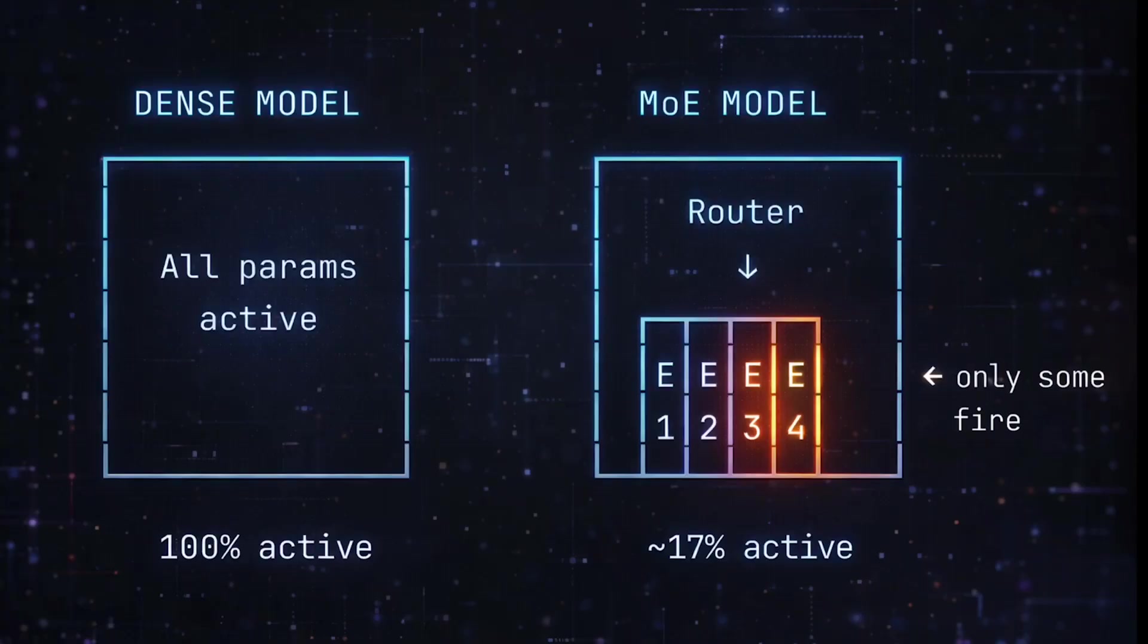But in a mixture of experts model, you have a pool of experts. In GPT-OSS's case, it has 32 experts per layer, and only four of those experts are active at any one time. A router decides which ones to activate. The other 28 just sit idle. Now that's the efficiency trick - you get a huge model that runs like a small model.